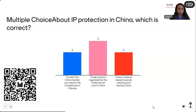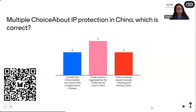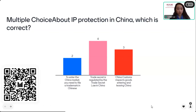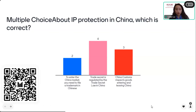There are three options. The first option: to enter the China market, you need to file a trademark in Chinese — meaning all documents should be in Chinese and the trademark itself also in Chinese. The second option: trade secrets are regulated by trade secret law in China. The third option: China customs inspects goods entering and leaving China. Which is correct?